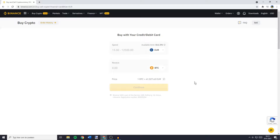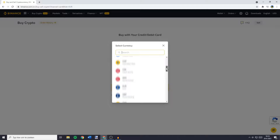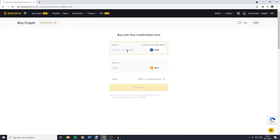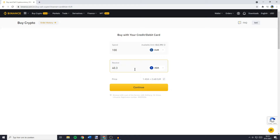Here you can go over to 'Spend' at the top and click on the currency. You can scroll through all the currencies available and select the currency you want to deposit — for me this will be the euro since I live in Europe. Fill in the amount of euros you would like to spend, let's say 100 euro. Once you've filled in the amount, go over to 'Receive', click on Bitcoin and select the cryptocurrency you would like to receive — for me this will be Cardano. Once you've selected the spend and receive, click on continue.